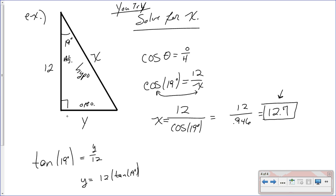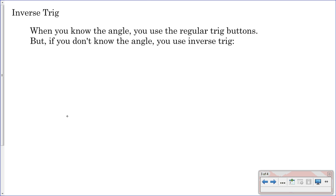That is how you find your side length — if you're given an angle and one side, you can find your other side length using trig. Now, what happens if you have your side lengths but you do not have an angle to work off of? How would you find the angle? Inverse trig is how you find the angle.